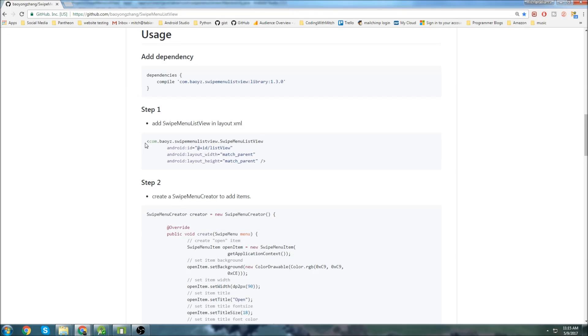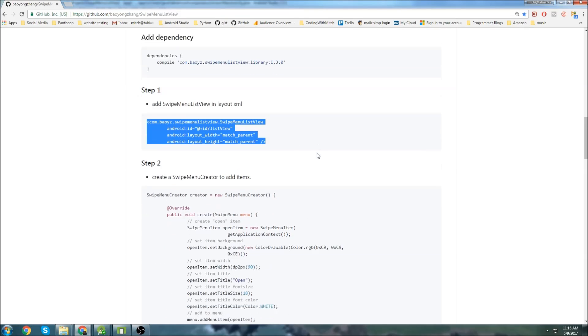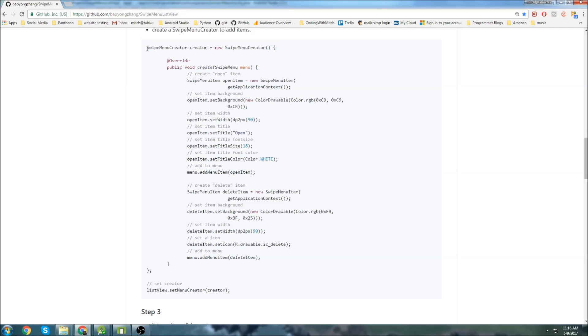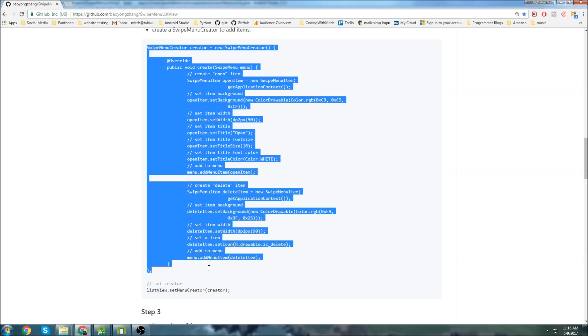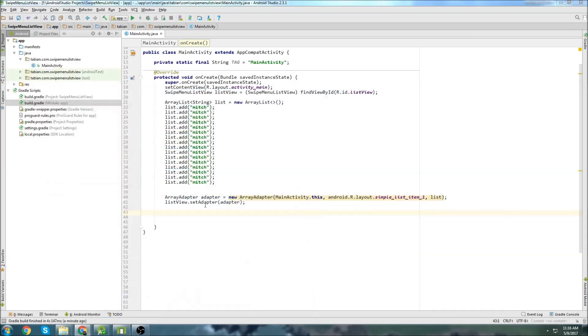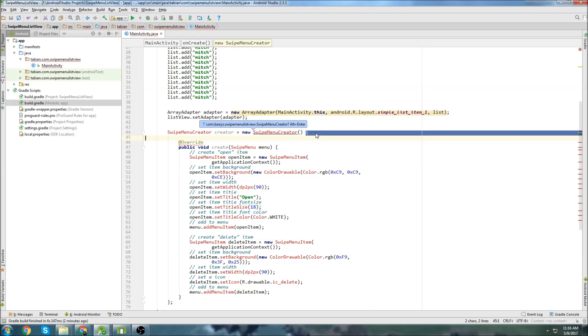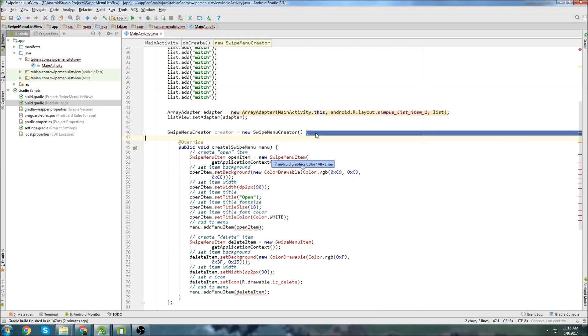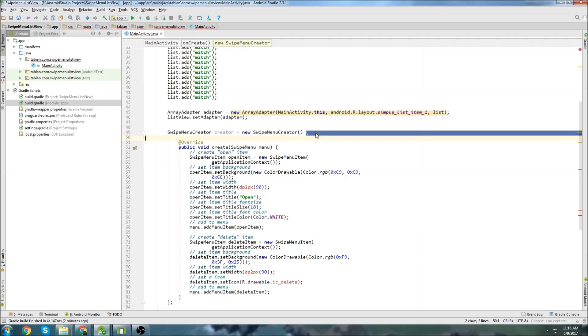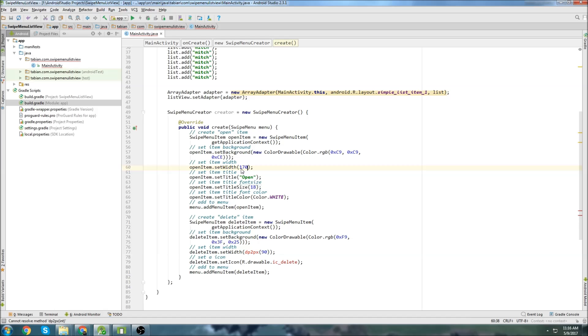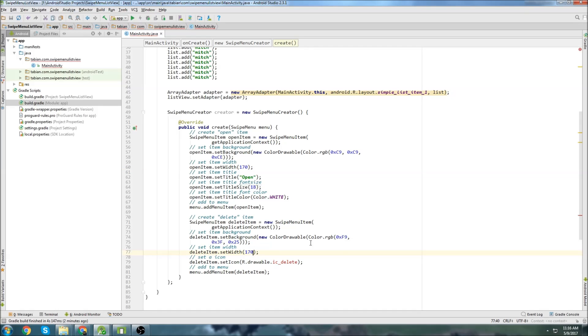So you can see he creates the list view here, and then here he creates this swipe menu creator. So I'm going to just follow the instructions here, and I'm going to copy all that, go back to my project and paste it in, and then import everything that I need here. And this is DP. I'm just going to change this to 170.